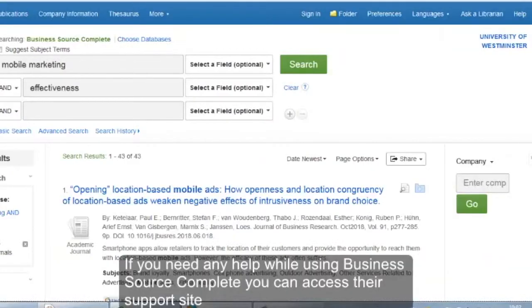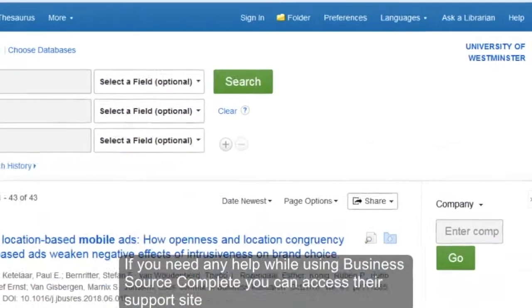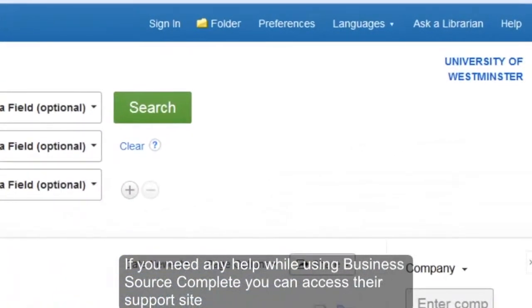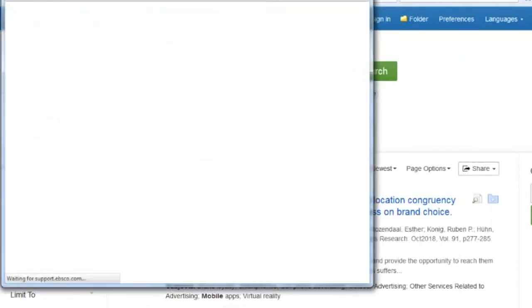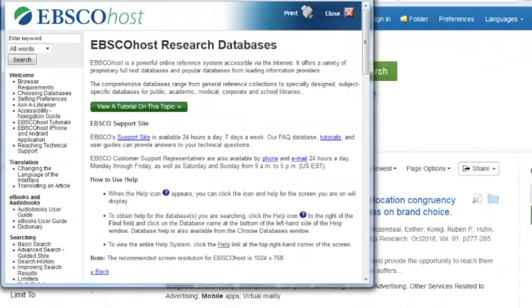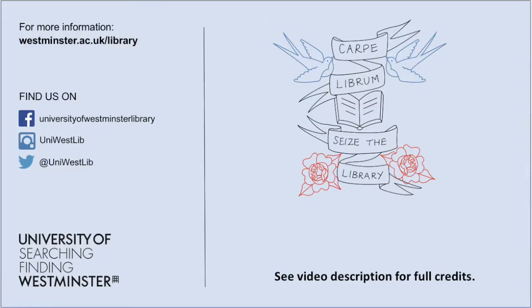If you need any help while using Business Source Complete, you can access their support site. If you need any further help using Business Source Complete or any of our resources, please contact your Academic Liaison Librarian.